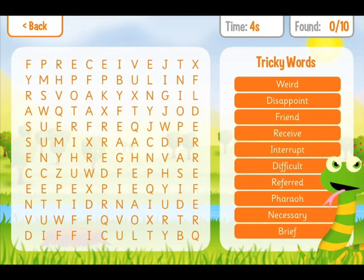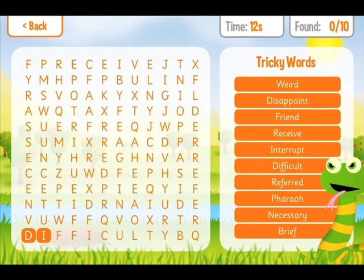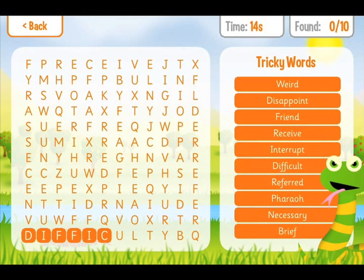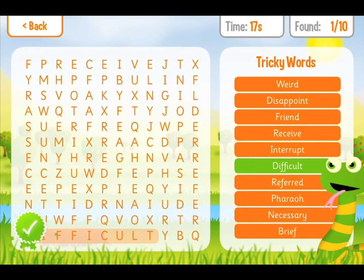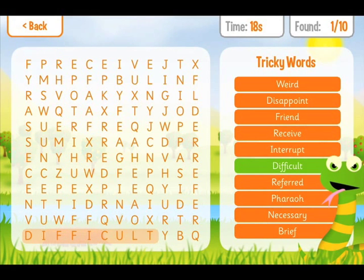When your child finds a word, they simply tap on each letter and then click on the corresponding word from the list on the right-hand side.